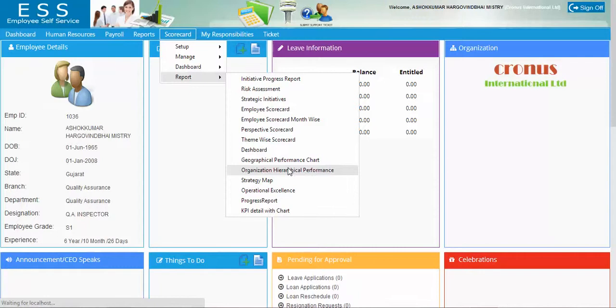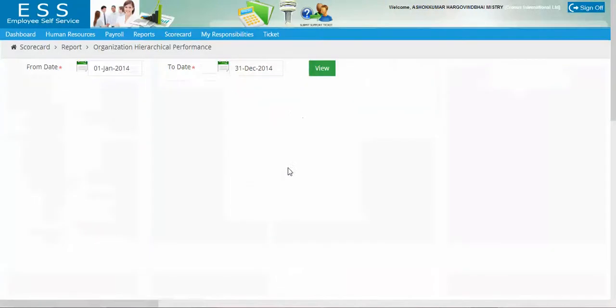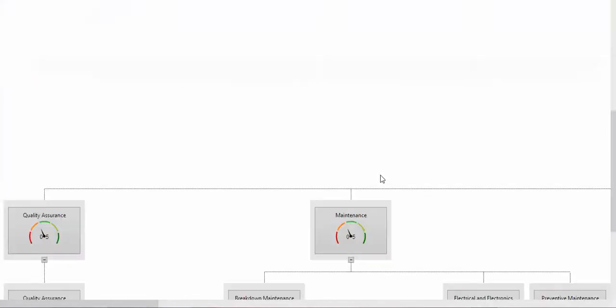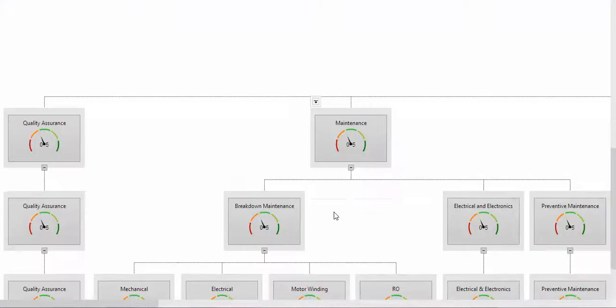In the organization you may have multiple units. You want to see the ratings according to the departments, the branches, cost centers, state-wise, country-wise. In that case you need to have a hierarchy, and for that hierarchy we have this chart.